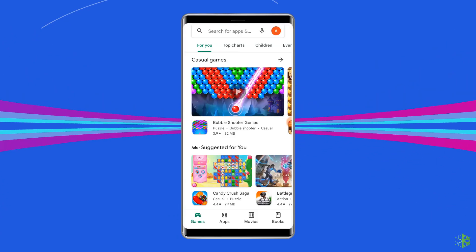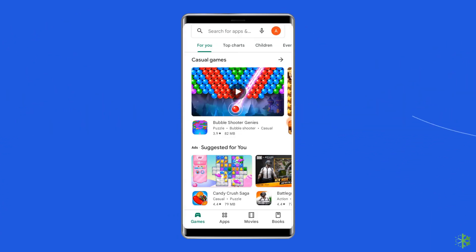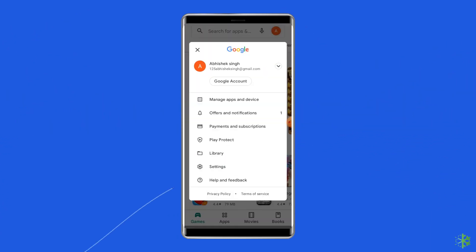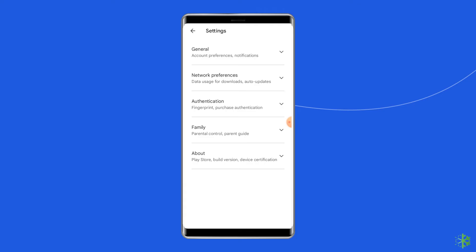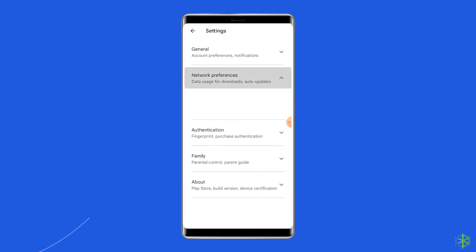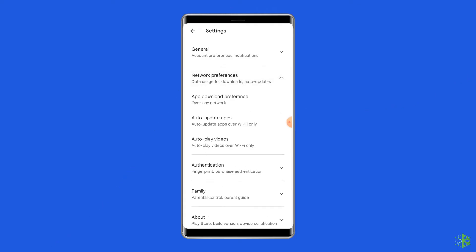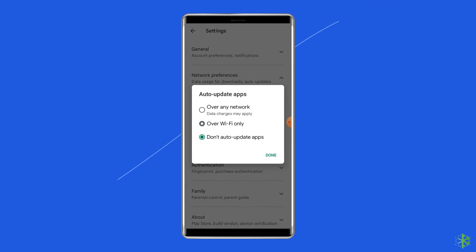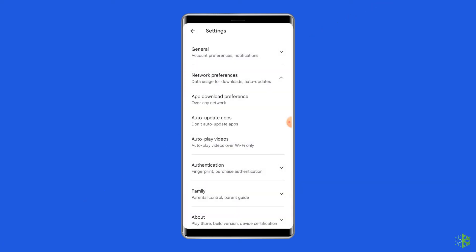To do this, open the Google Play Store. Go to the Profile icon. Tap on Settings. Go to Network Preferences. Tap on Auto Update Apps. Select the 'Don't Auto Update Apps' option.